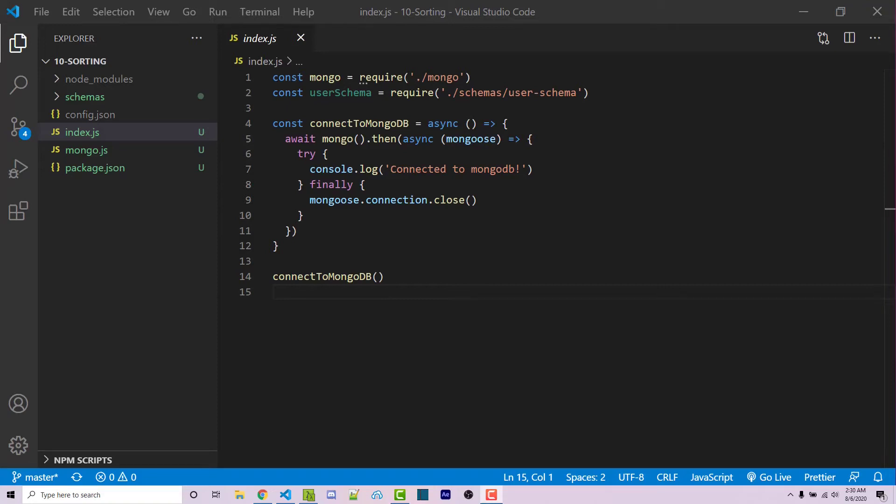Hello everyone, Alex here from wornoffkeys.com and in this video I'm going to show you how you can fetch data from MongoDB while sorting that data.